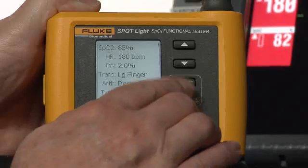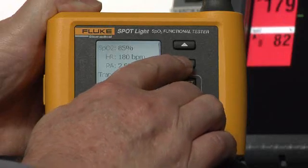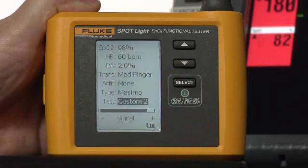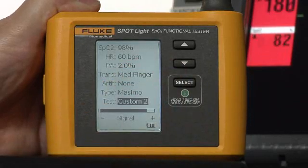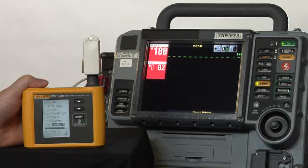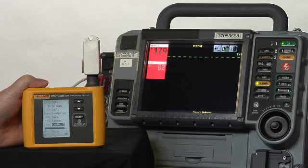Then we'll move to Custom 2, which is a normal patient. We want to let the alarms continue to sound, because the normal conditions will let them silence on their own, an important part of the functional test.